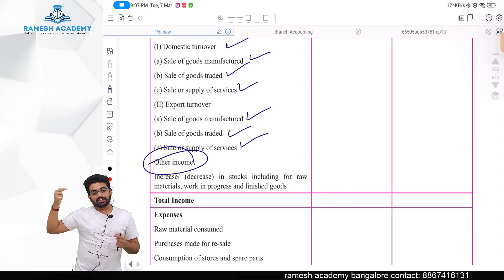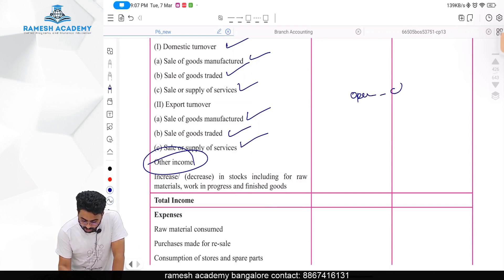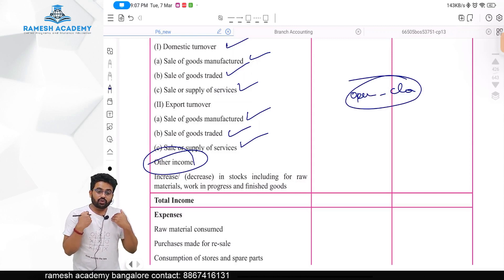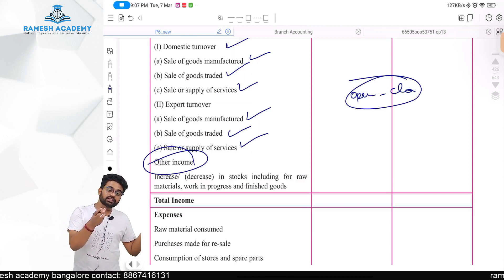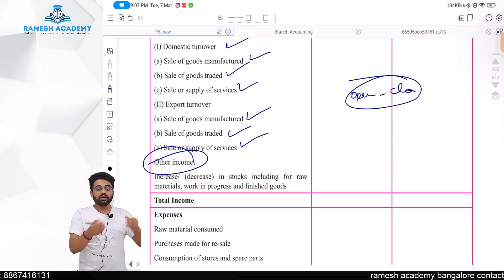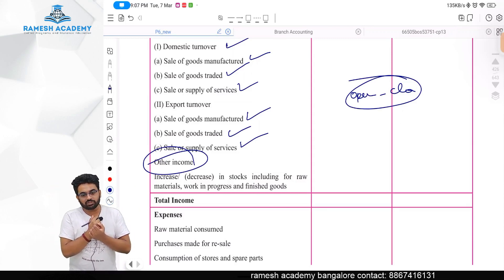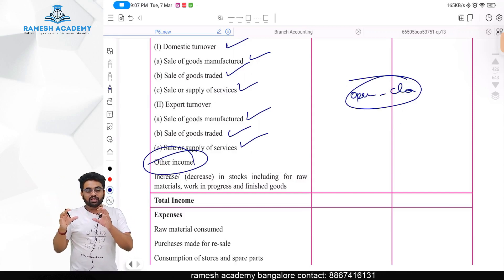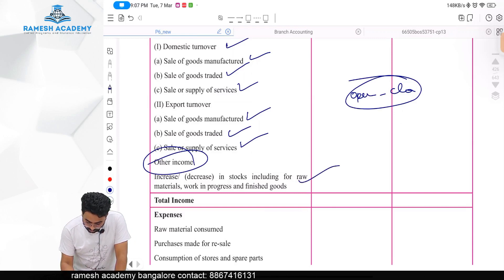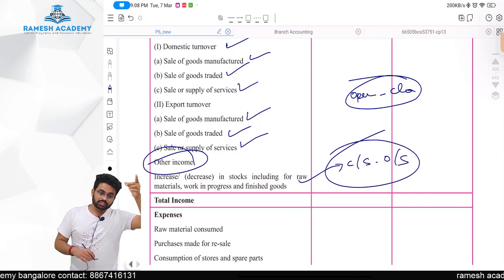In a company, changes in stock are taken on the expense side — opening stock minus closing stock. But here in the LLP statement, changes in stock are shown on the income side as closing stock minus opening stock. Closing stock being more means more profit, so it is treated as income on the credit side.